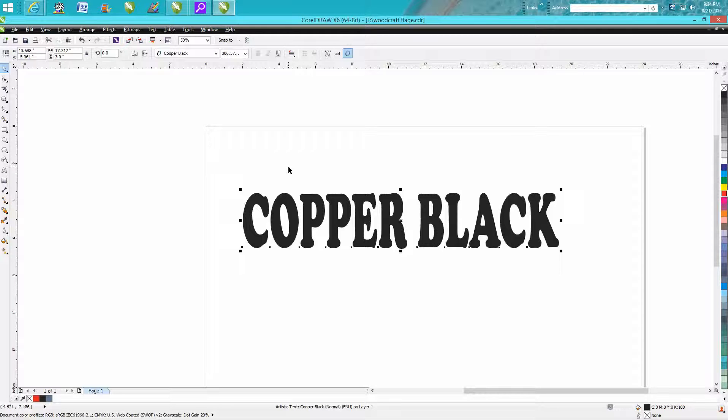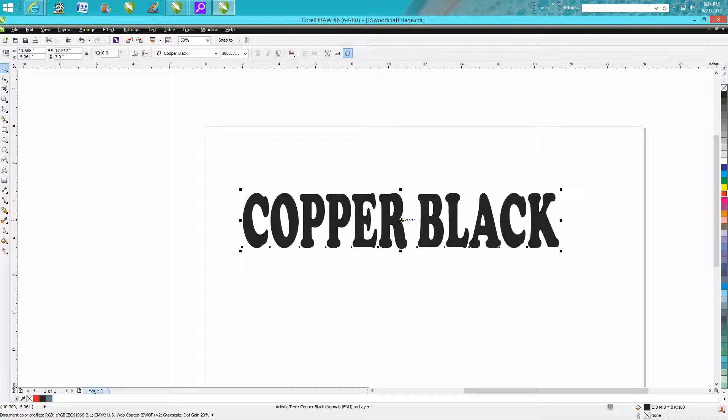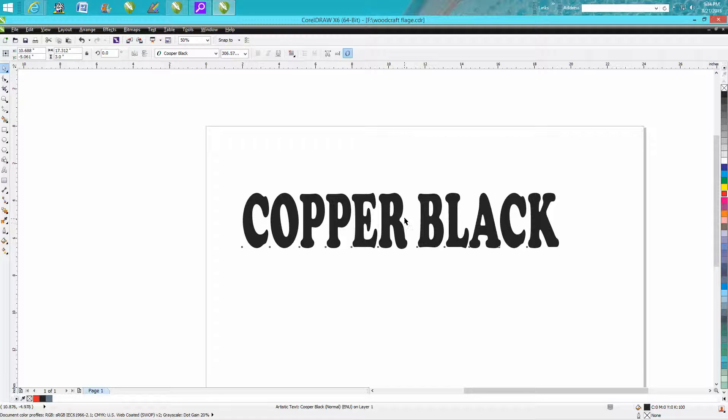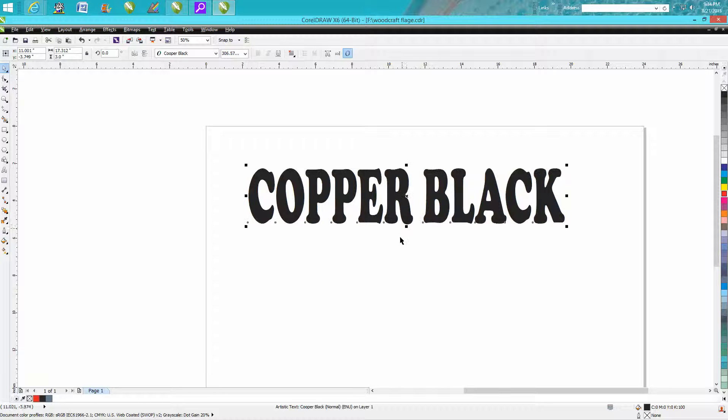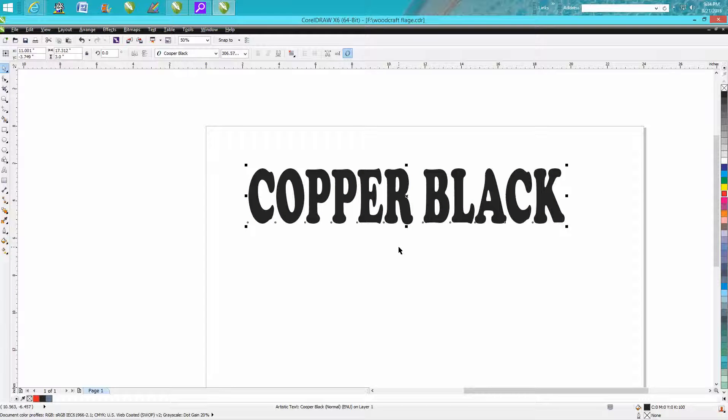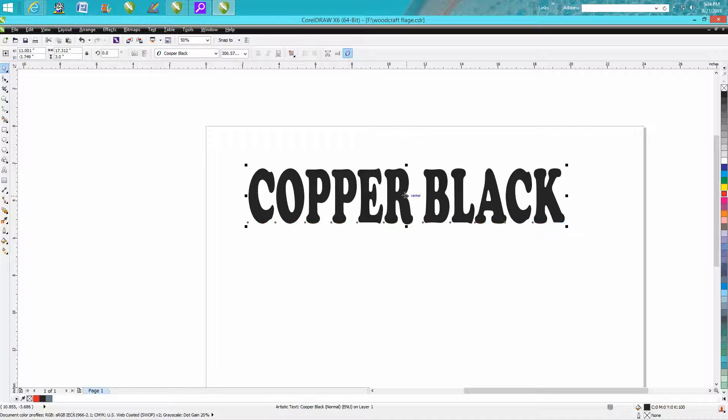Copper Black is a great font for cutting out. It's large, thick, and it's easy to work with.